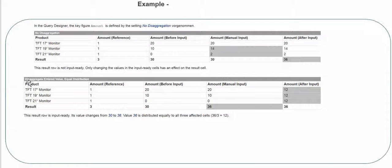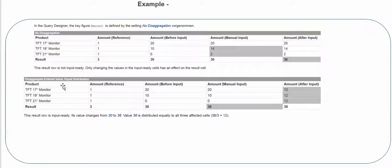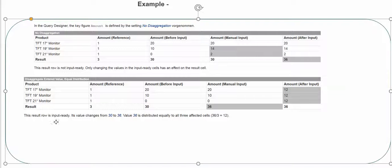This example covers disaggregate entered value with equal distribution. As I mentioned, once you select the disaggregation option you also have to choose the distribution option. So here we choose disaggregate value entered and equal distribution. In this example we have three materials: Monitor 17, Monitor 19, and Monitor 21.